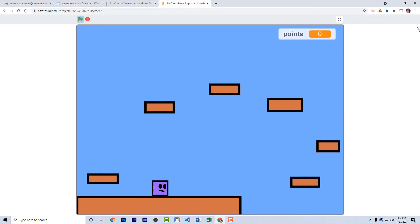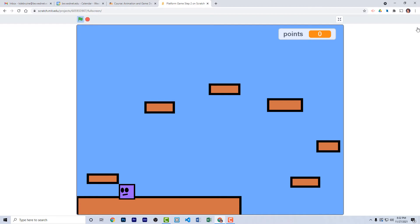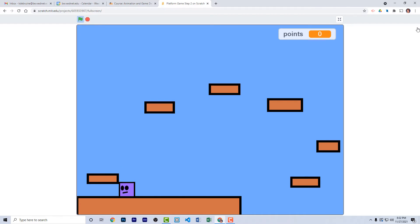One of the things I noticed about the game when I play it at this point is sometimes when it's touching the side of a platform, the player either goes up or down unexpectedly. To solve this problem, I decided to edit the backdrops.